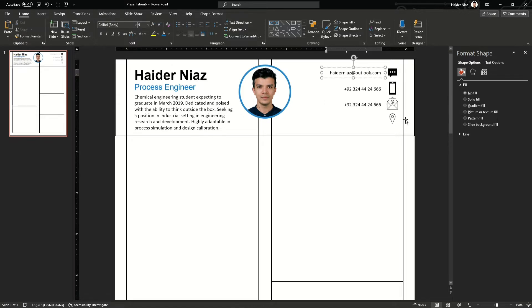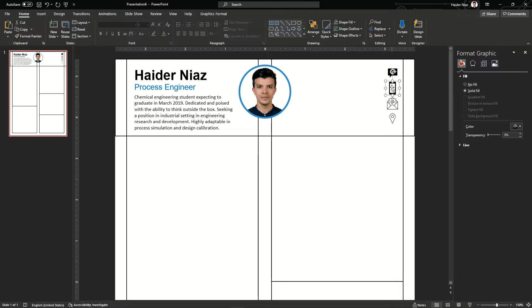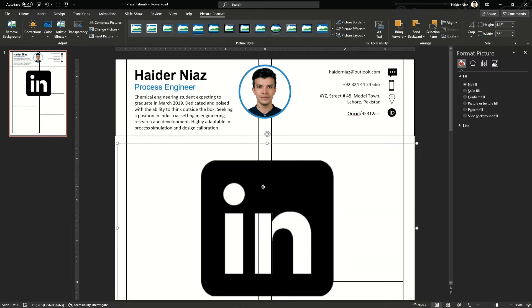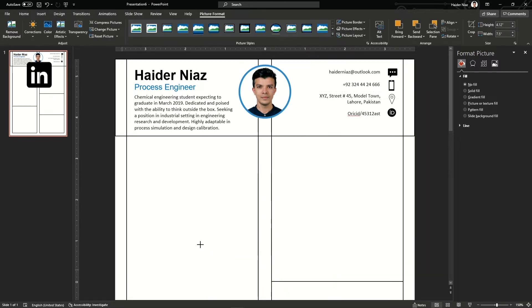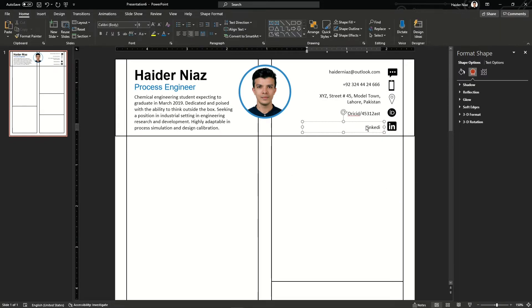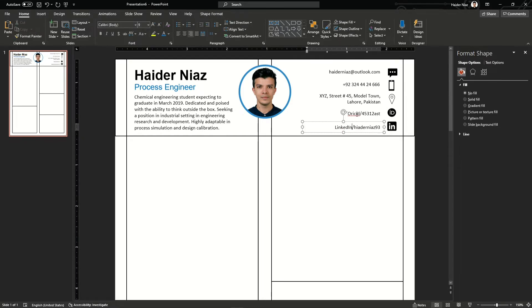Now I'm going to use some other icons. To save time, I'm going to copy some more items which include the LinkedIn profile. I'm going to remove its background and then place it here. You can remove the background by clicking on Shape Format and Remove Background. I'm going to adjust the crop size and paste it here. You can add your LinkedIn ID and ORCID ID depending upon your area of research. If you are a researcher, your ORCID ID and LinkedIn profile will greatly impact your CV and profile.